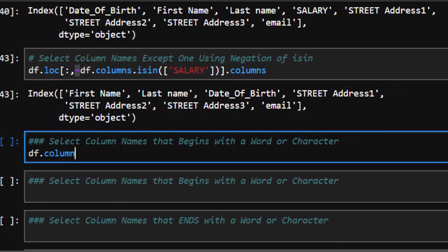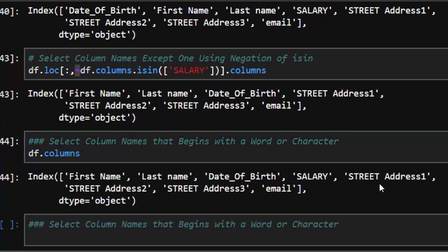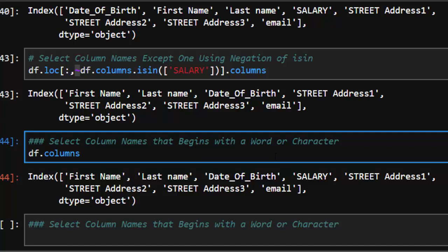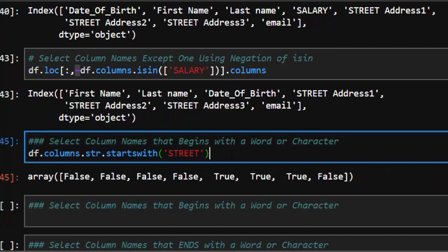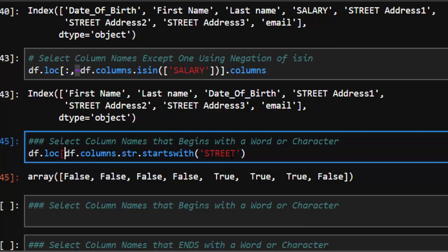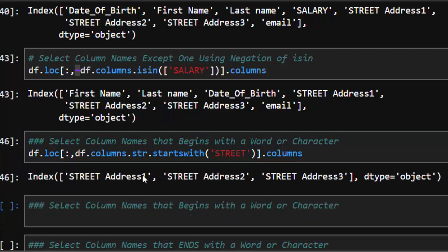Now let's see how to select all columns that begin with a particular word. We have 'street address', 'street name', and 'street' — we want to select all columns that begin with 'street'. The simplest method is using df.columns[df.columns.str.startswith('street')]. This gives us True, True, True, False for the other columns. We can pass it into df.loc to get those columns.